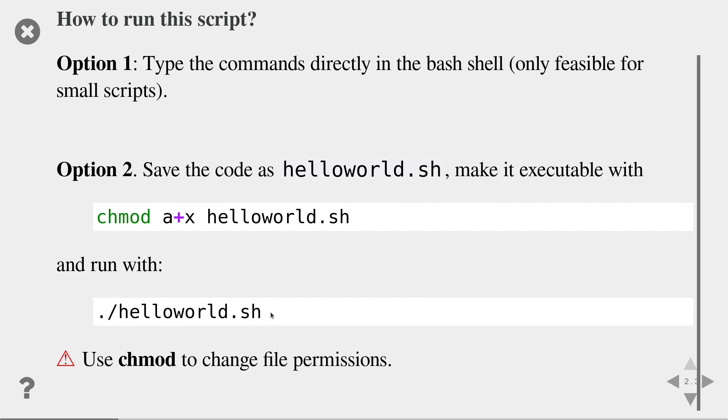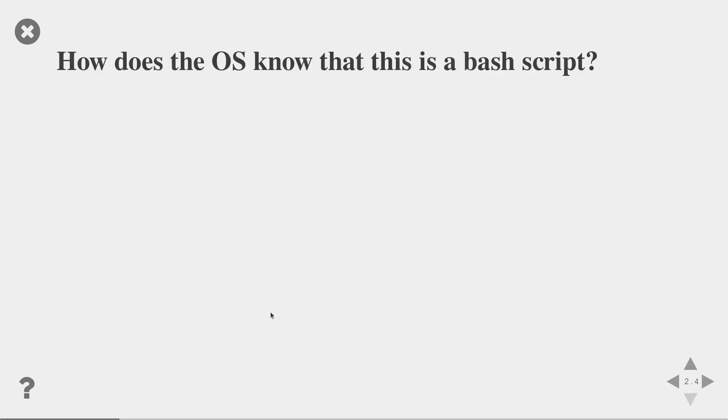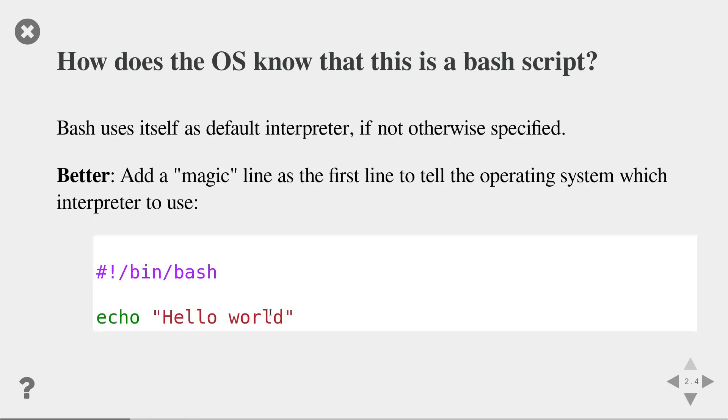There are two things here that might still be unclear. The first question is how does the operating system know that this script should be executed by the bash command line interpreter. So by default, bash uses itself as the default interpreter, if not otherwise specified. In our case, the hello world file did not have any interpreter specified. So by default, it will be executed by the bash interpreter.